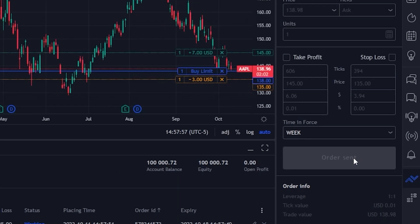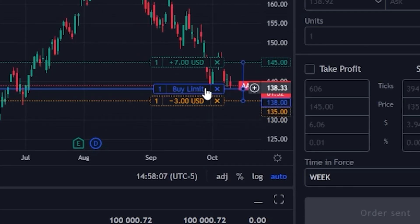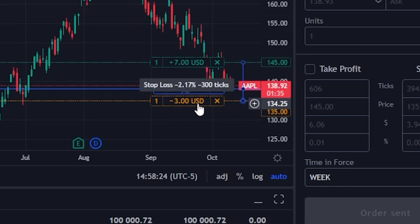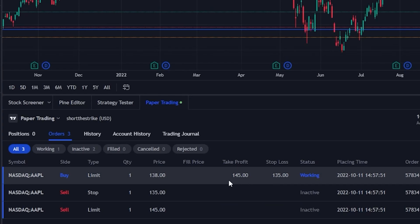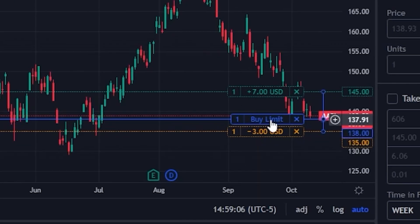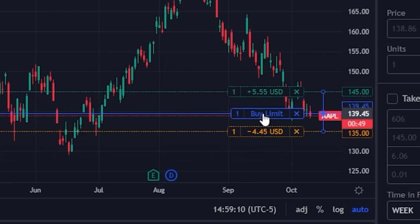As soon as we click that, the orders have been placed and we can actually see those in a few different places. First off, we can see it right up on our chart itself — here is our opening trade to buy that share at $138, then we've got the profit taking order right above it to sell for a $7 profit, or the stop to get us out if we ever lose $3. Besides on the chart, we can also see it in the orders panel in the lower left-hand corner. To edit or cancel the order, we can right-click the order ticket and select modify order or cancel order, or we can come up to the chart and drag the order up or down to the price we want to move it to.